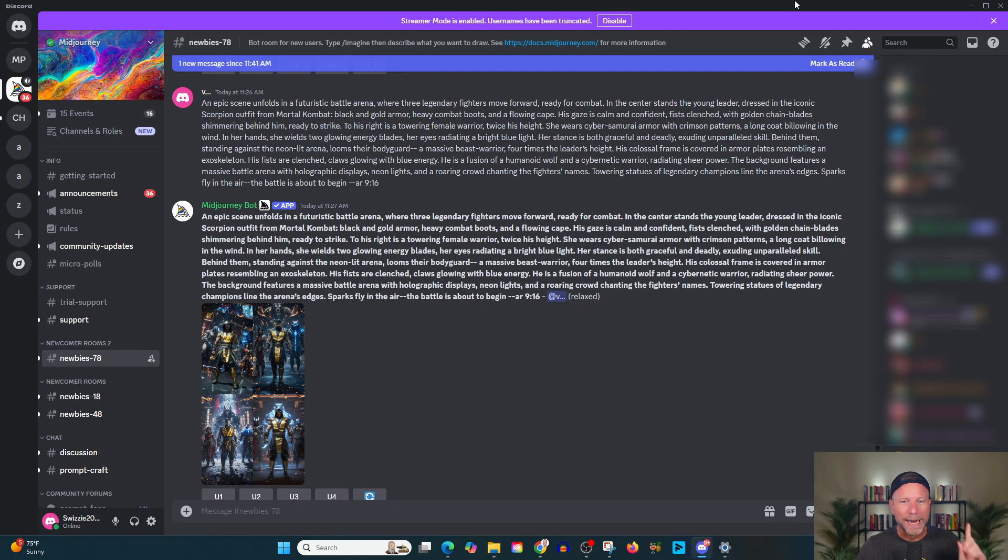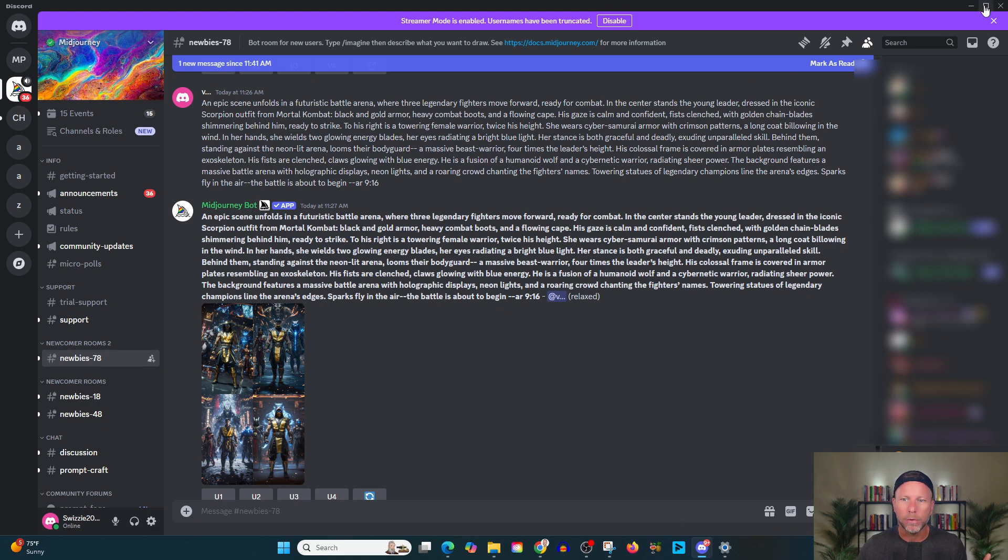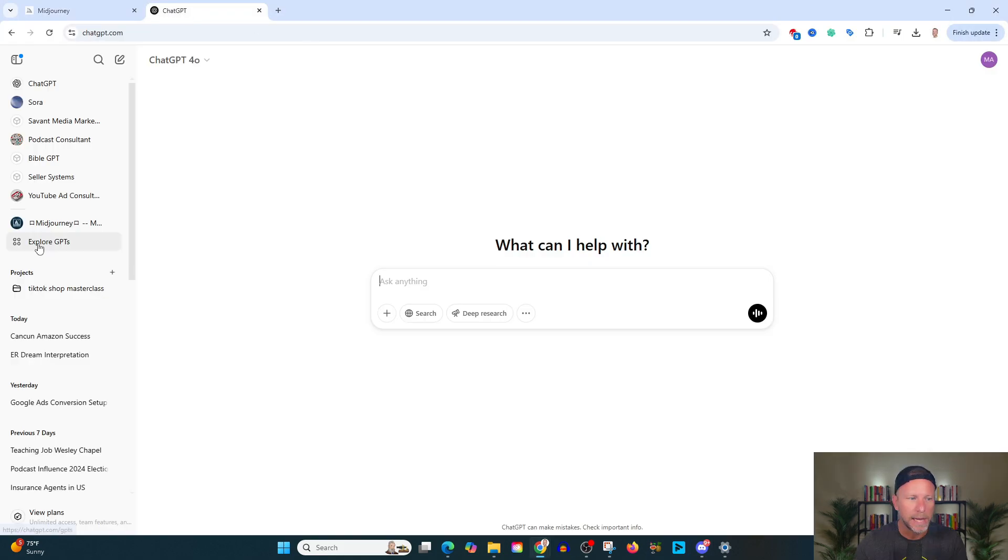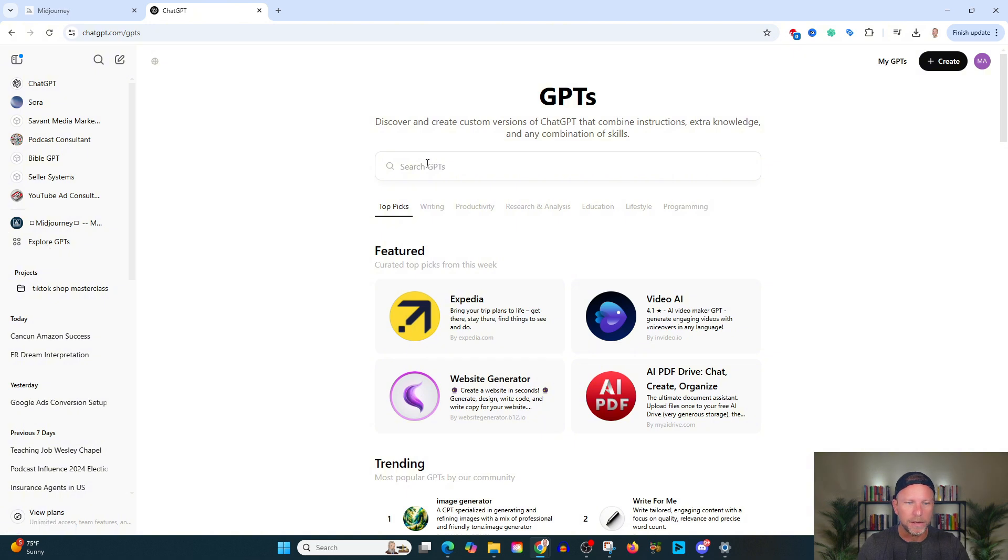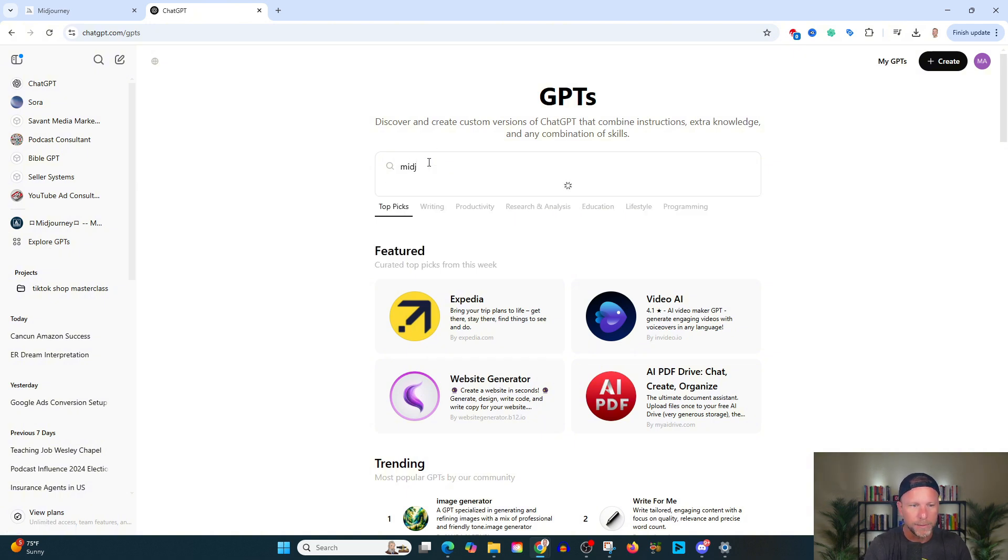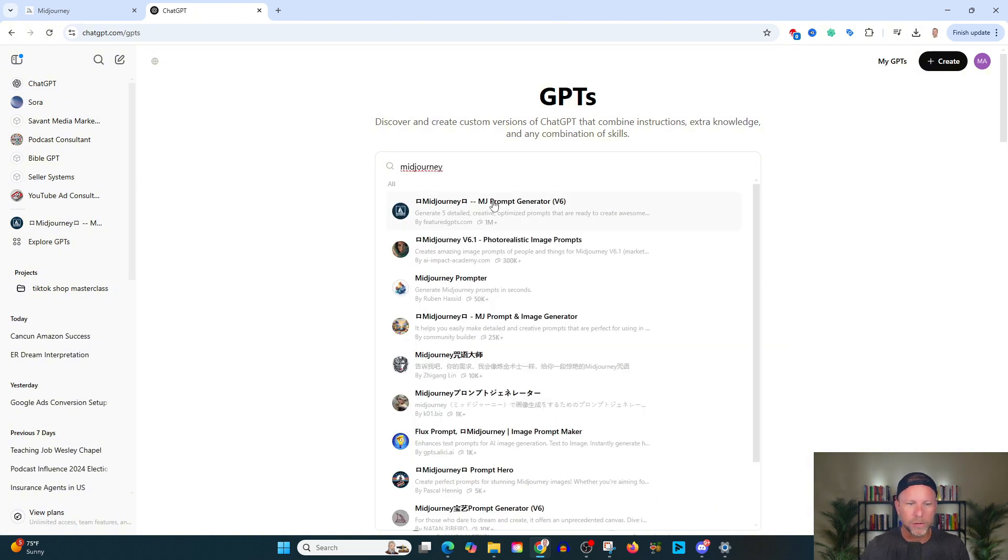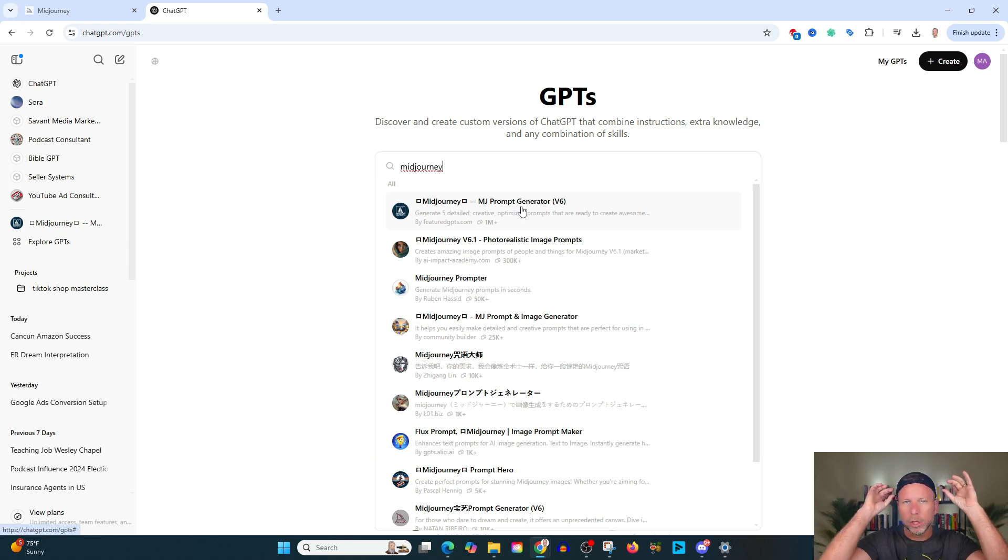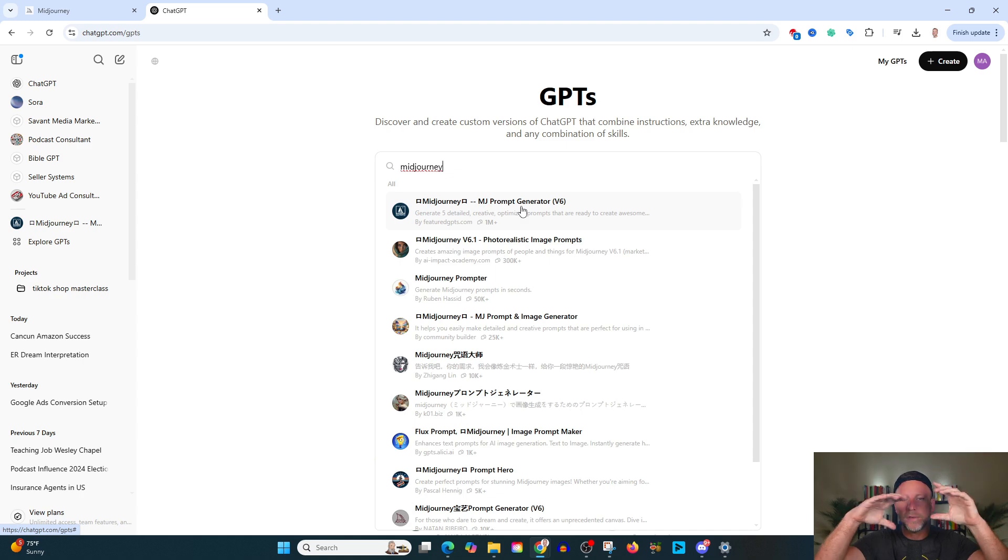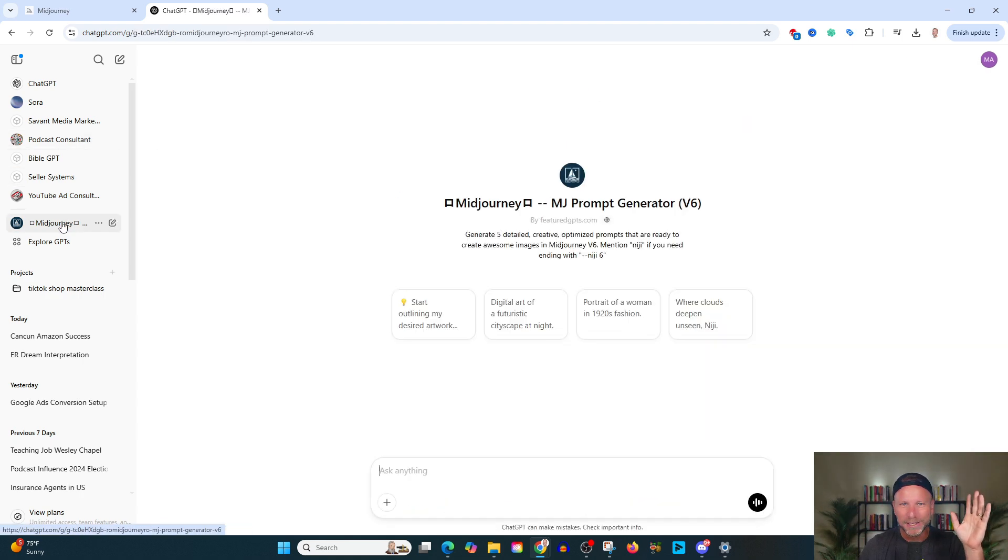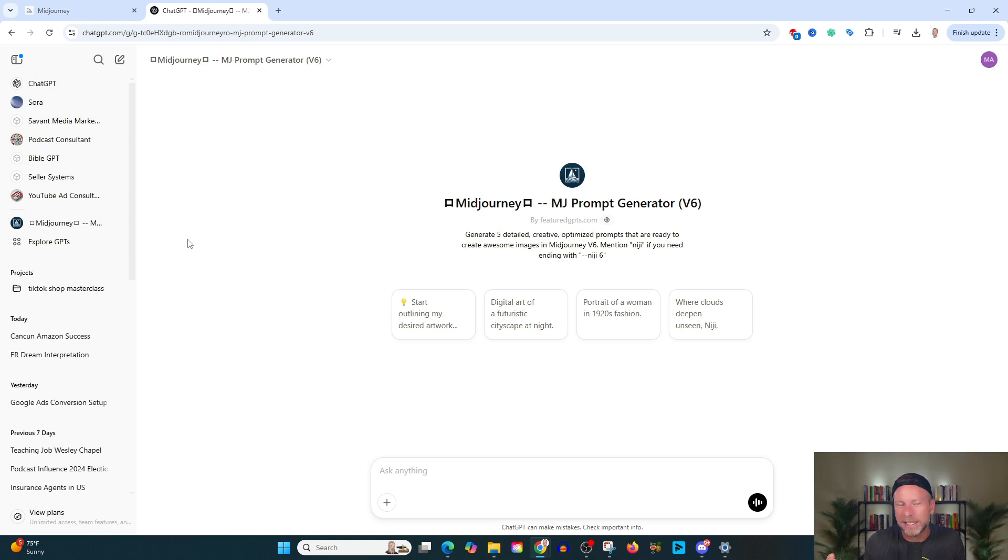So what I would recommend is we're actually going to go over to chat GPT and you're going to go to explore GPTs. And you're going to type in mid journey. You're going to search for what we call a prompt generator. And this is going to basically take your crappy, low life, worthless prompts and turn them into something that mid journey likes.